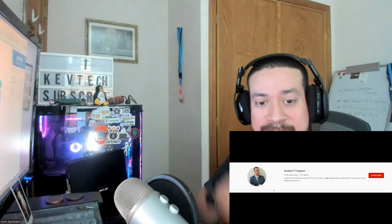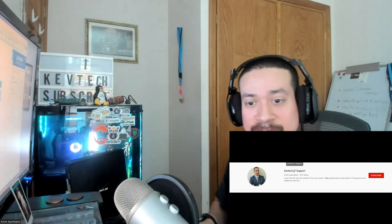Hey guys, Script Secure here bringing another video on information technology. I hope you're having a good day — happy Saturday! Today I want to go over desktop support: what you're going to do in desktop support, the job description and stuff like that. We're going to go on Indeed and LinkedIn and look at desktop support roles.